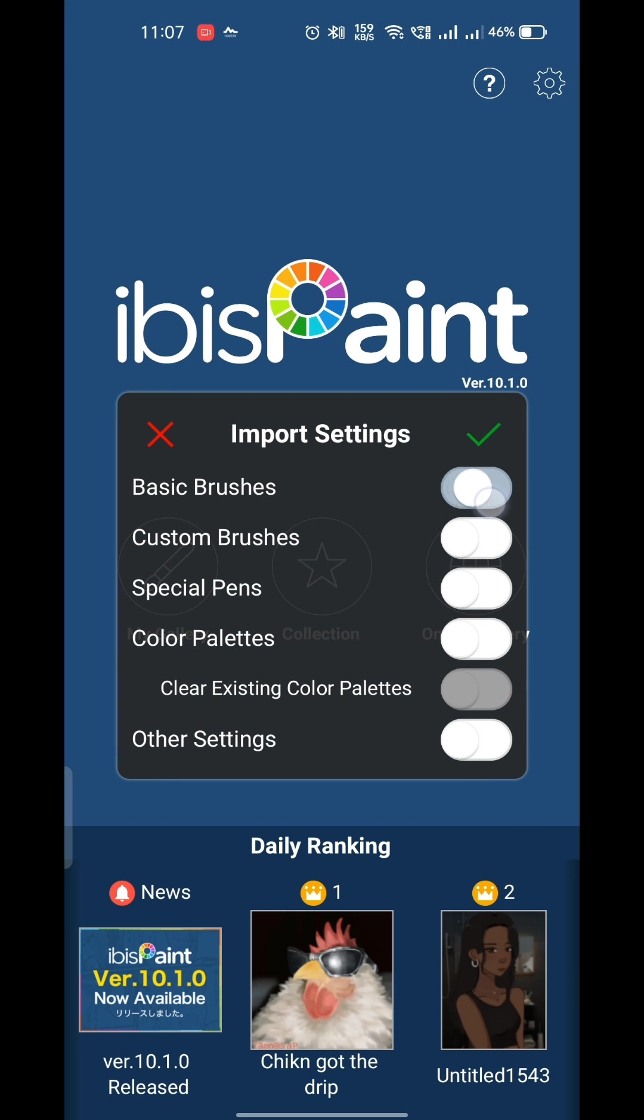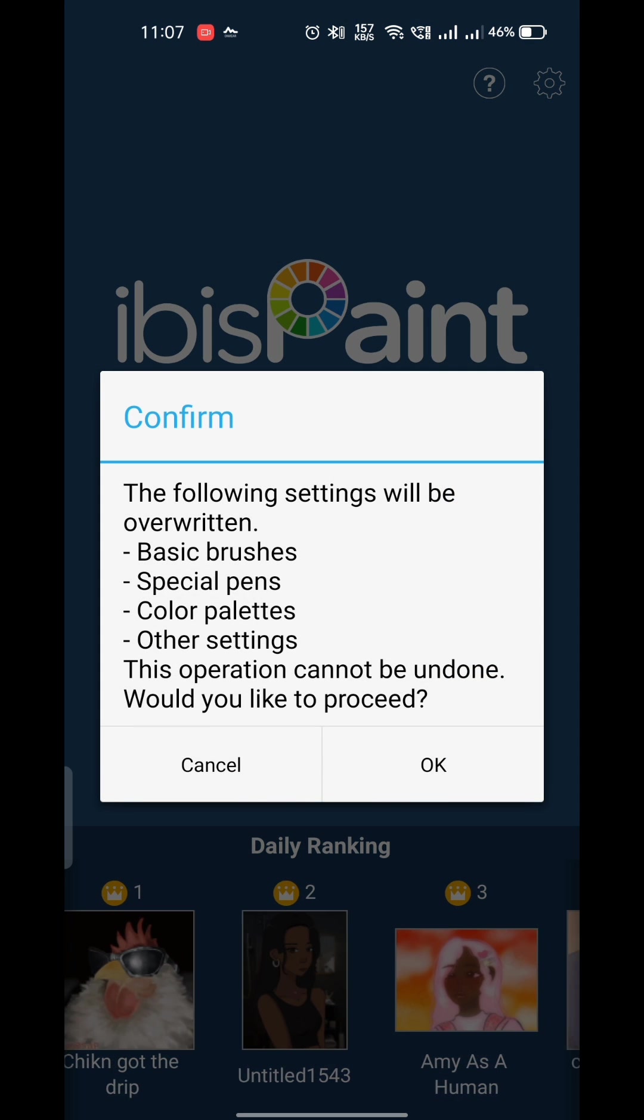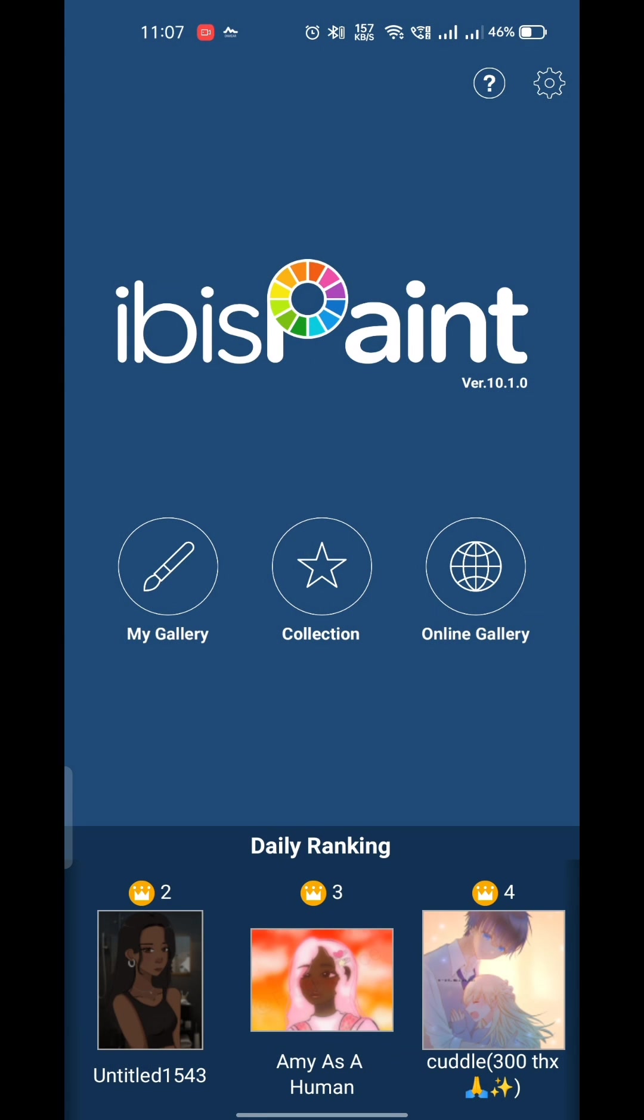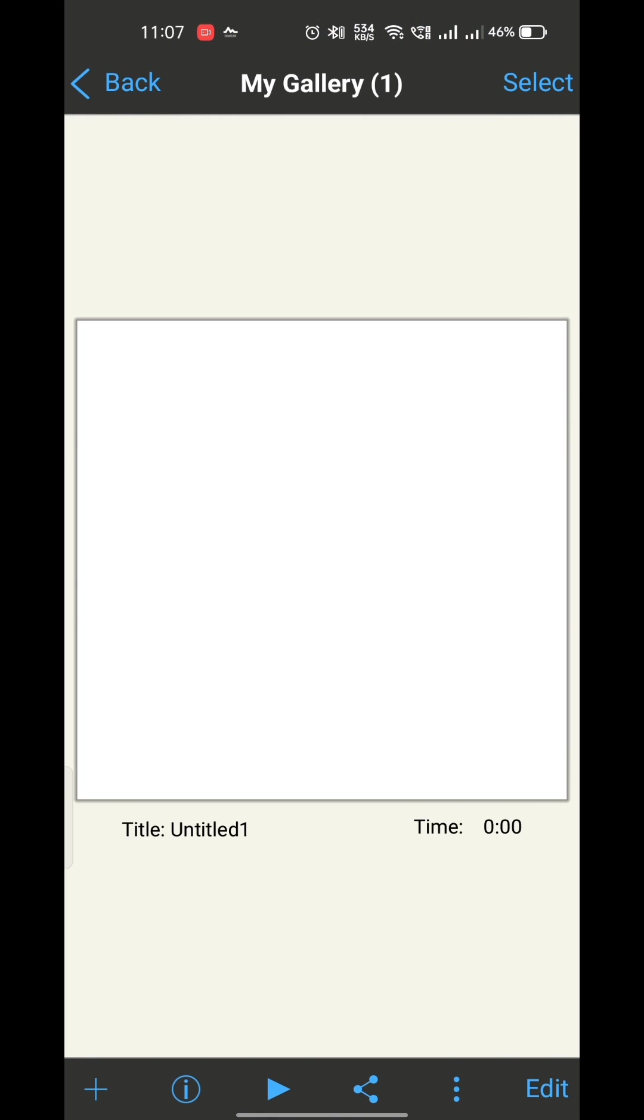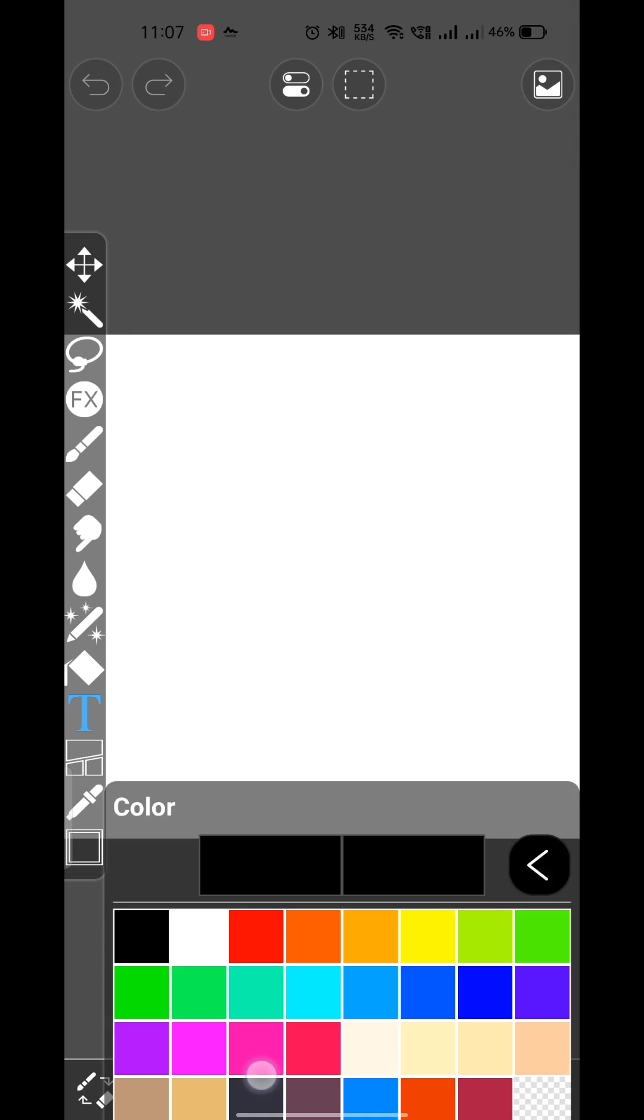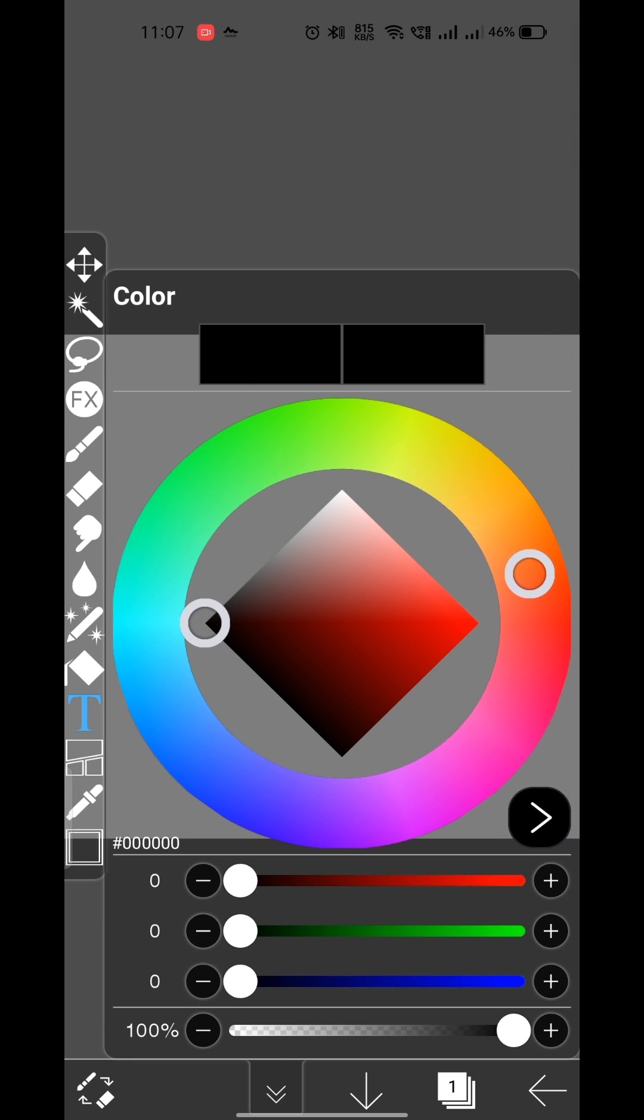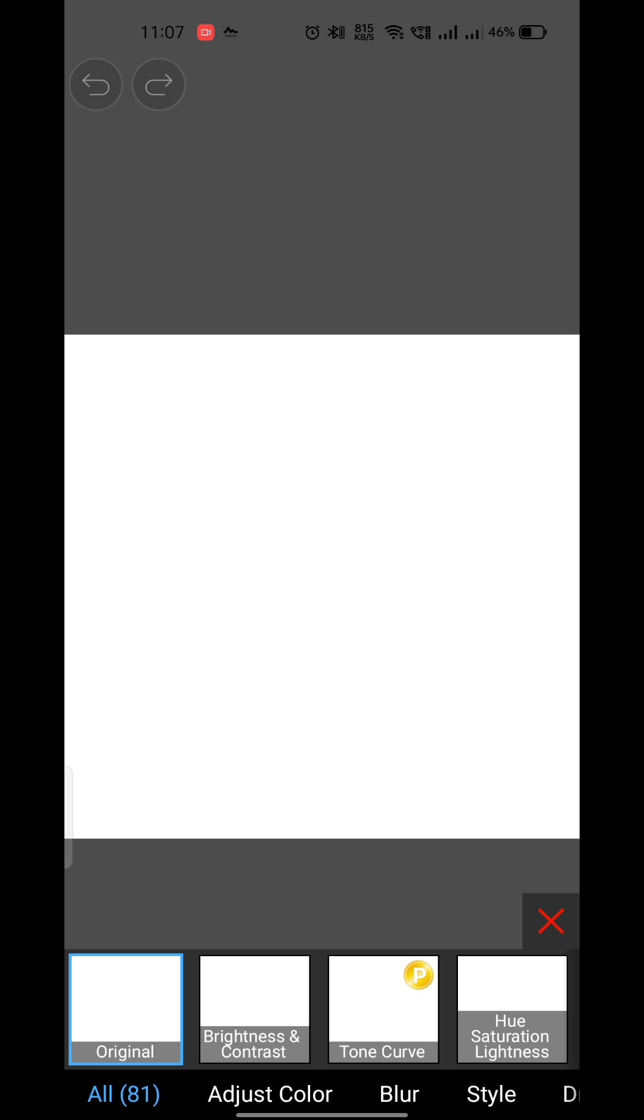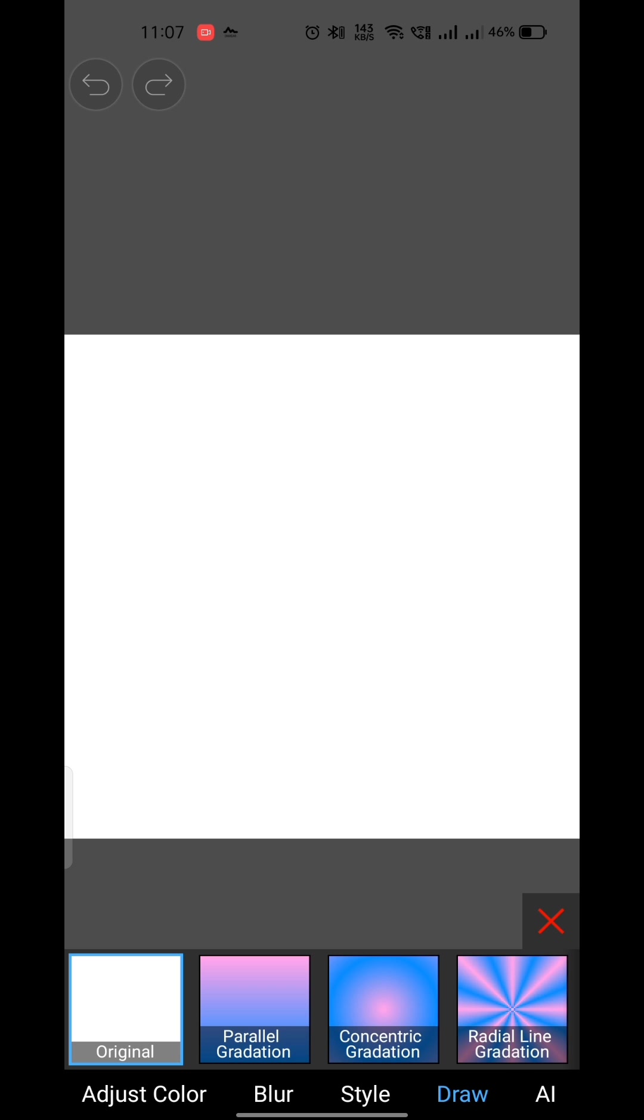And now you will be able to see all your previously saved colors and gradients. As you can see, all my previous colors and gradients have come back.